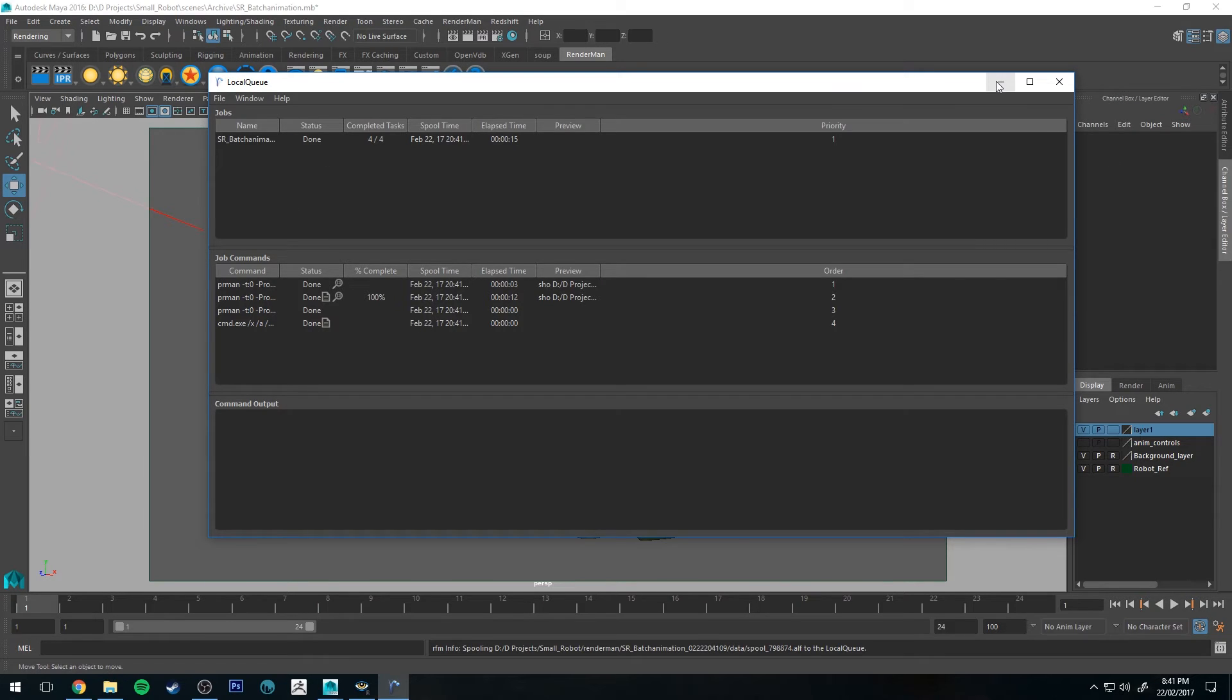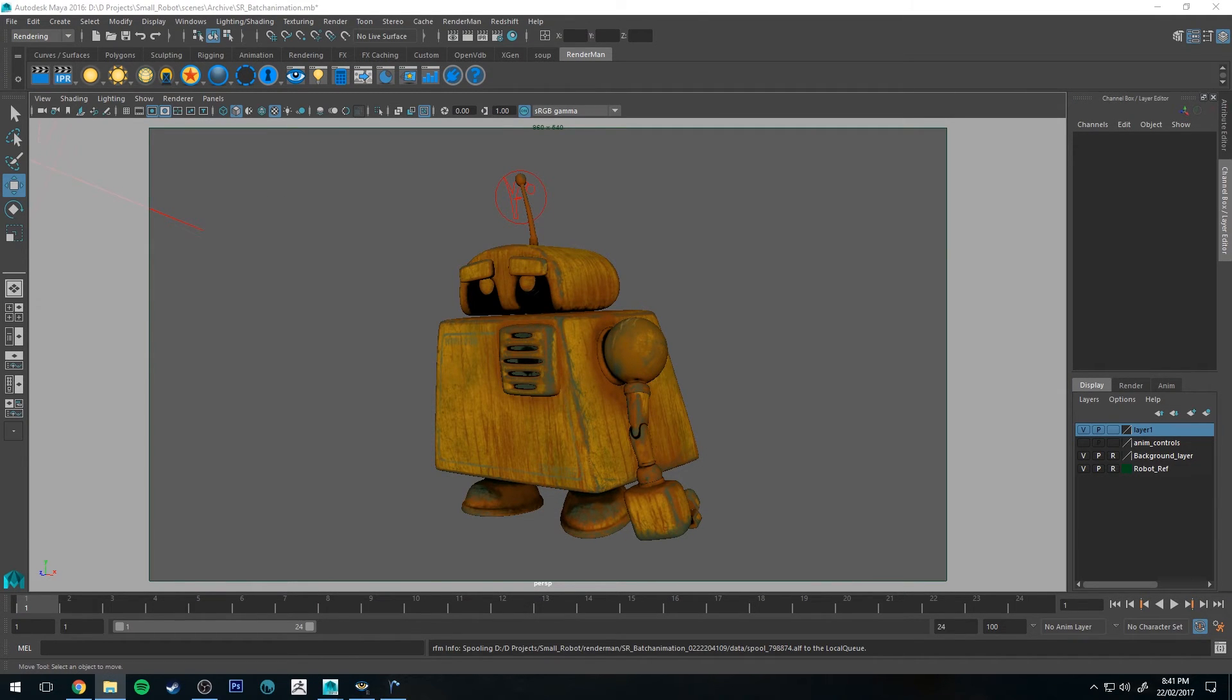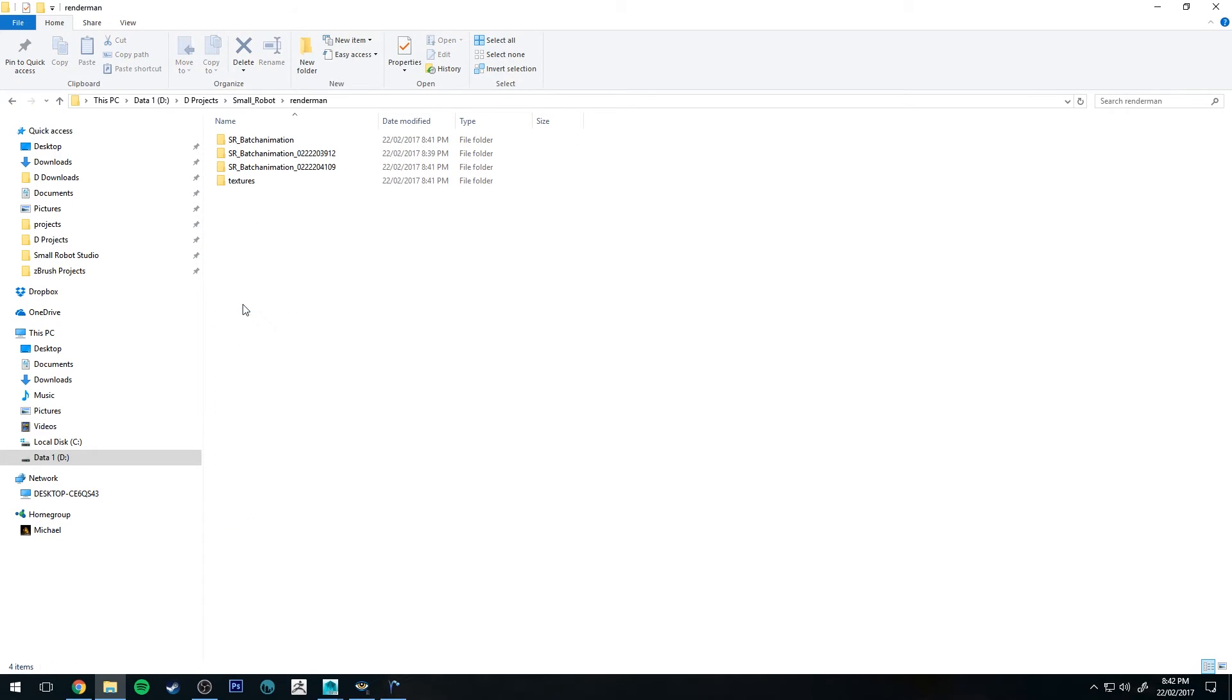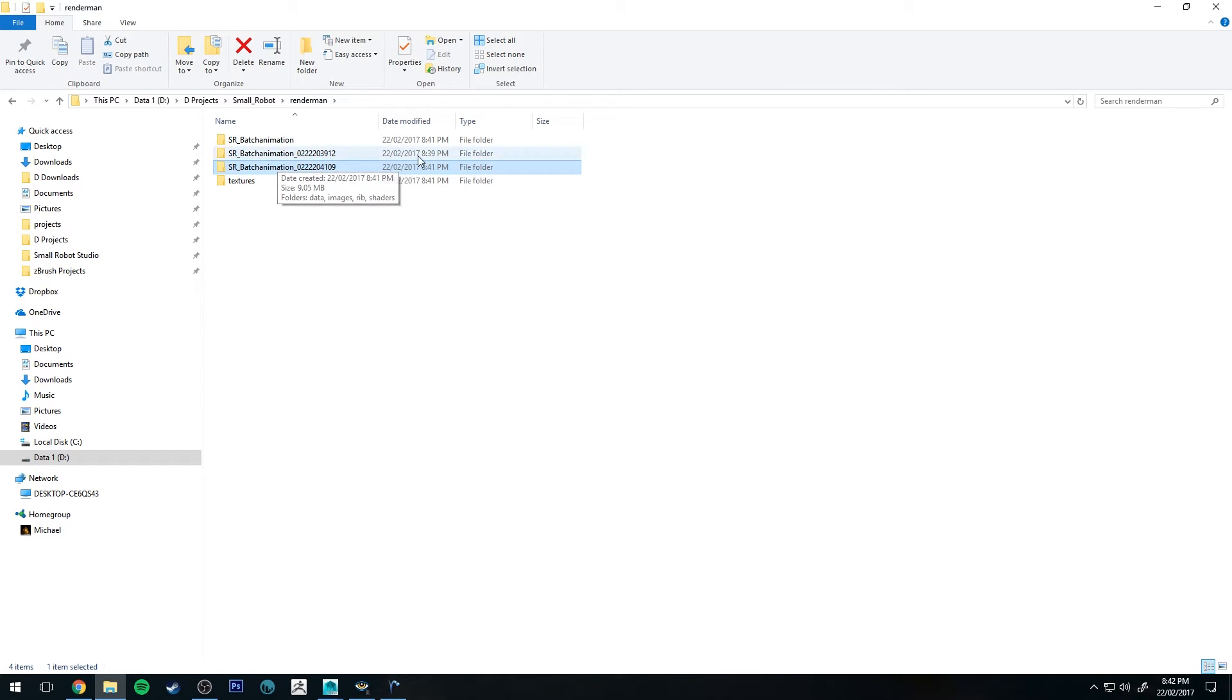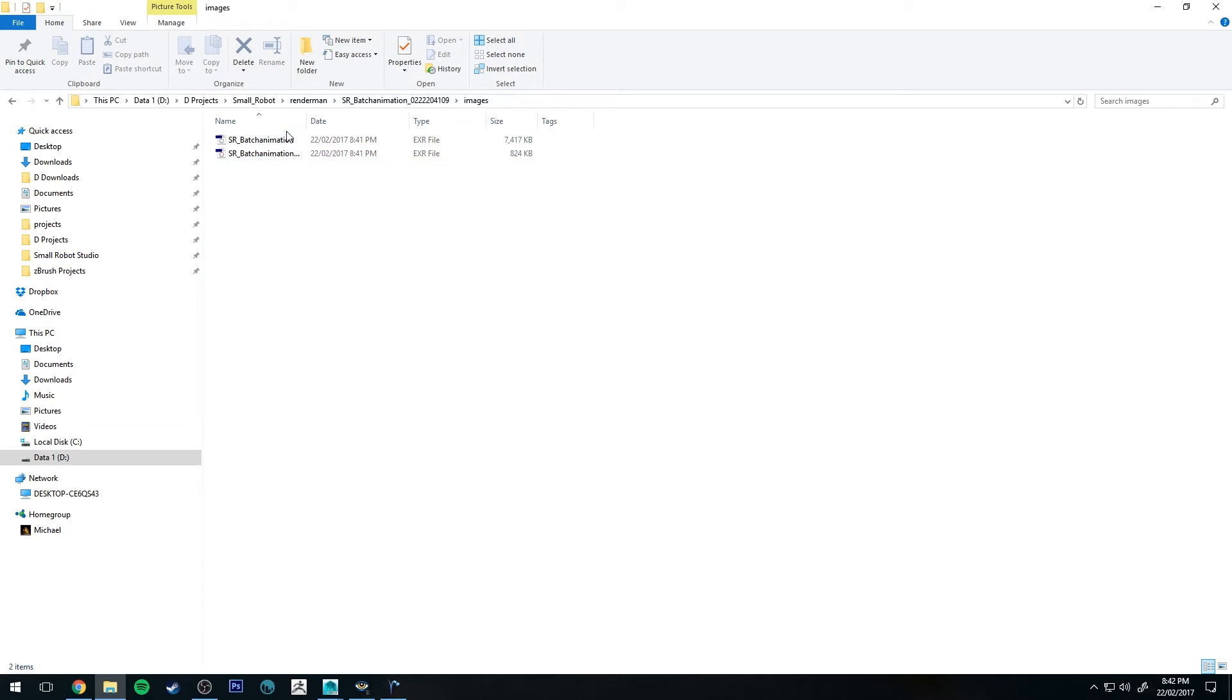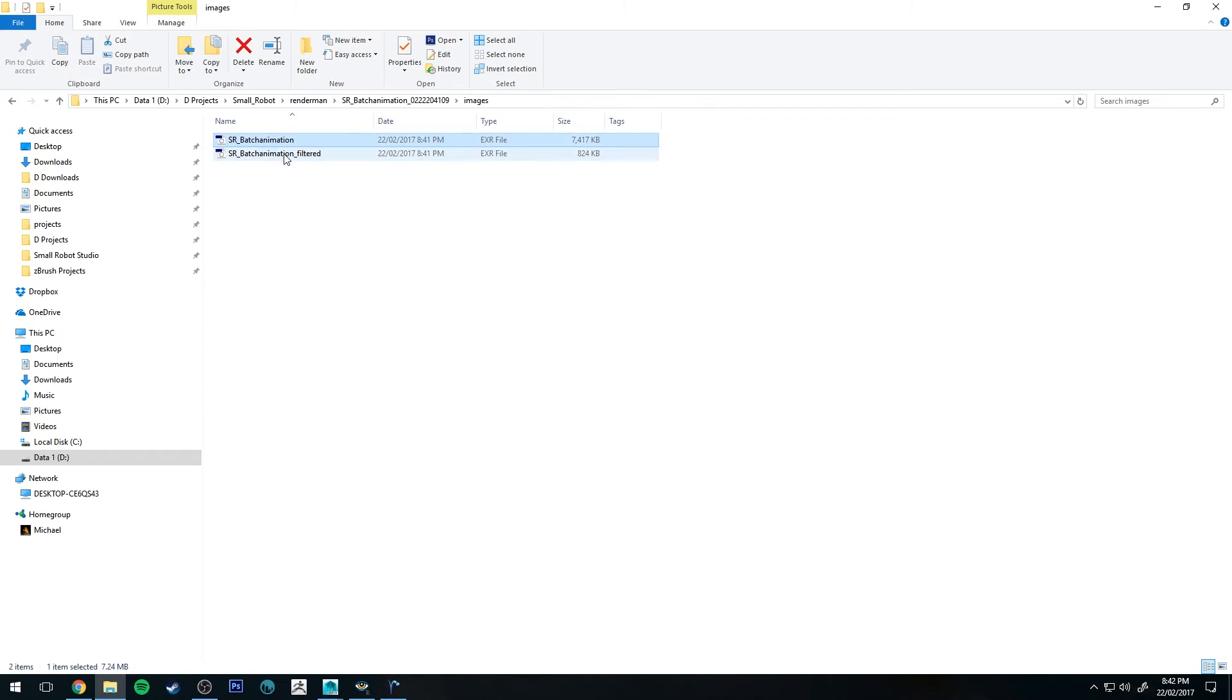So let's have a look at our render now. And you can find your render if you go to your project file. So this is in Small Robot and then you go to your RenderMan folder and it'll be the most recent folder that it's created in this. So this is at 841, I created this one. And we go to Images and then you've got two files there. The first file is without the Denoise on it and the second one is with it on it. I'm going to open both so we can see what they look like.